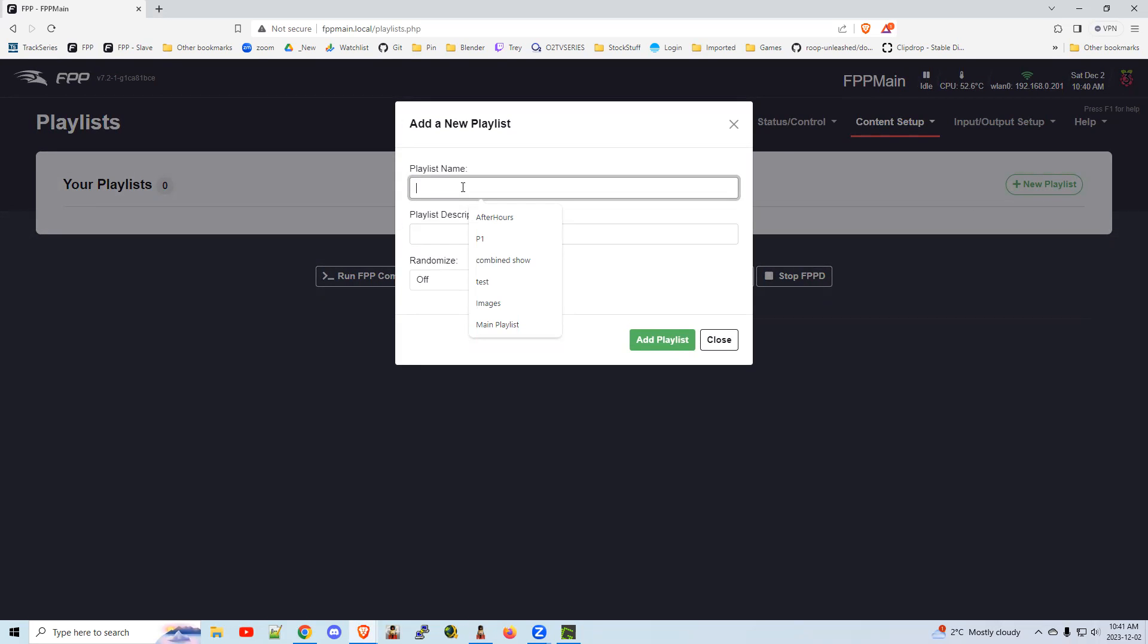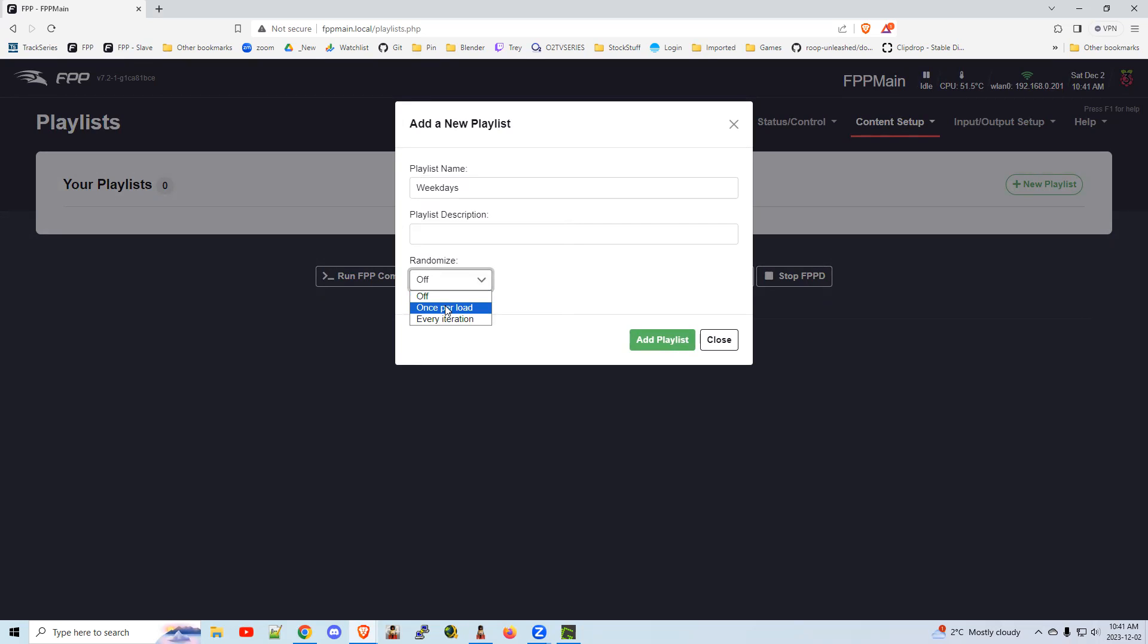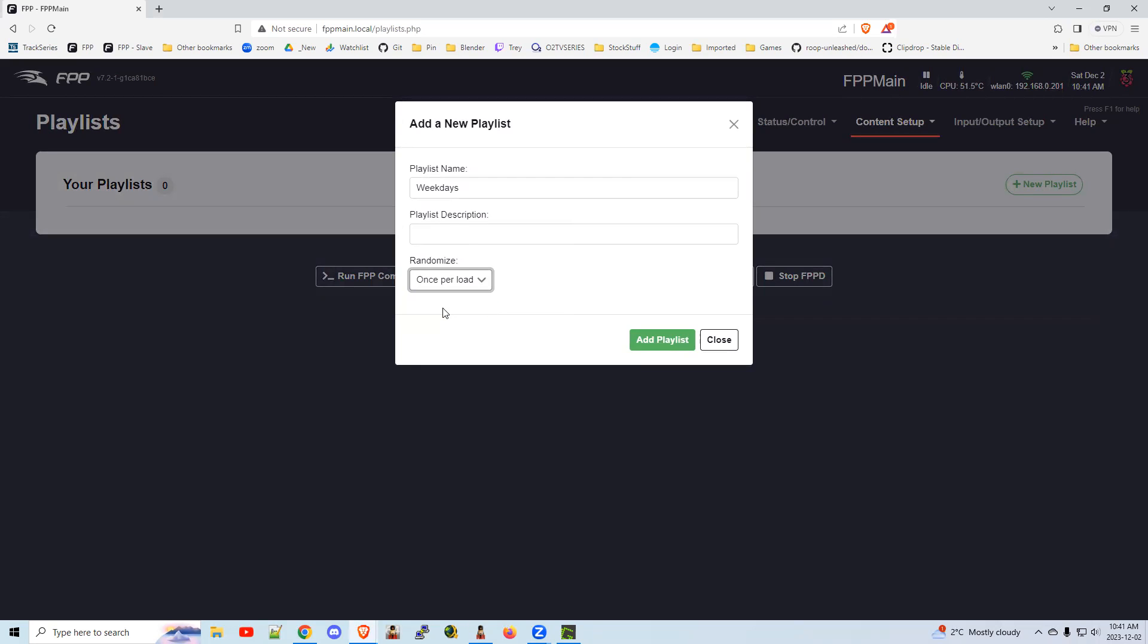Weekdays. You can make it randomized so every time it kicks off, it randomizes. There's two choices: once each time, once each day, or once every loop. I often do once each day, just so people who always come home at 7 o'clock and drive by your house will get a different song every night.